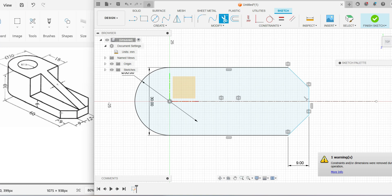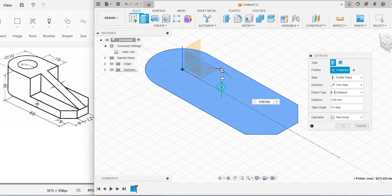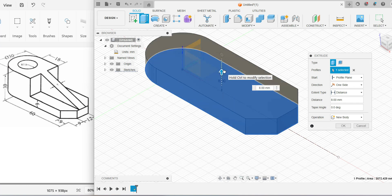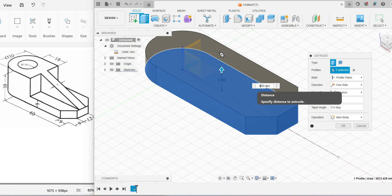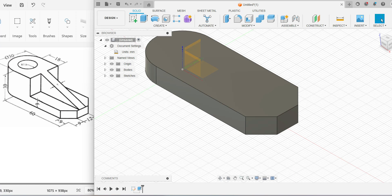Now extrude this sketch to a height of 9 mm. Use the Finish Sketch tool, then use the Home option to see the model in 3D. Click on the Extrude tool, pull the arrowhead upward, enter the dimension 9, and click Enter. The base is now ready.